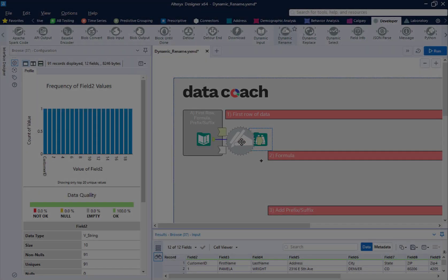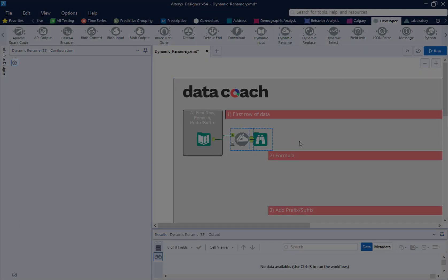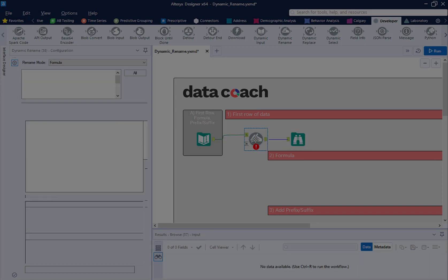How's it going? This is Data Coach Alex, and welcome to Alteryx 2-Minute Tools.